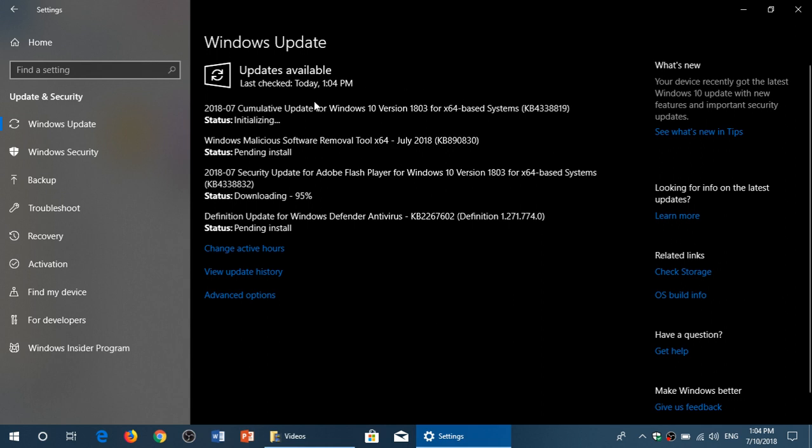So we have a cumulative update for Windows 10 version 1803 and of course there's a cumulative update for Windows 7, Windows 8.1 and Windows 10 creators update, fall creators update and April 2018 update.